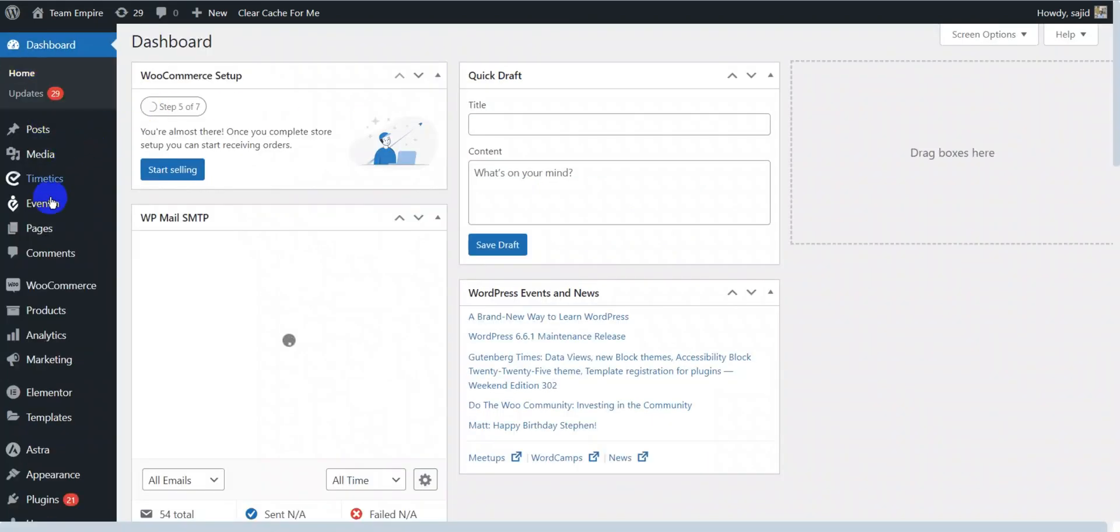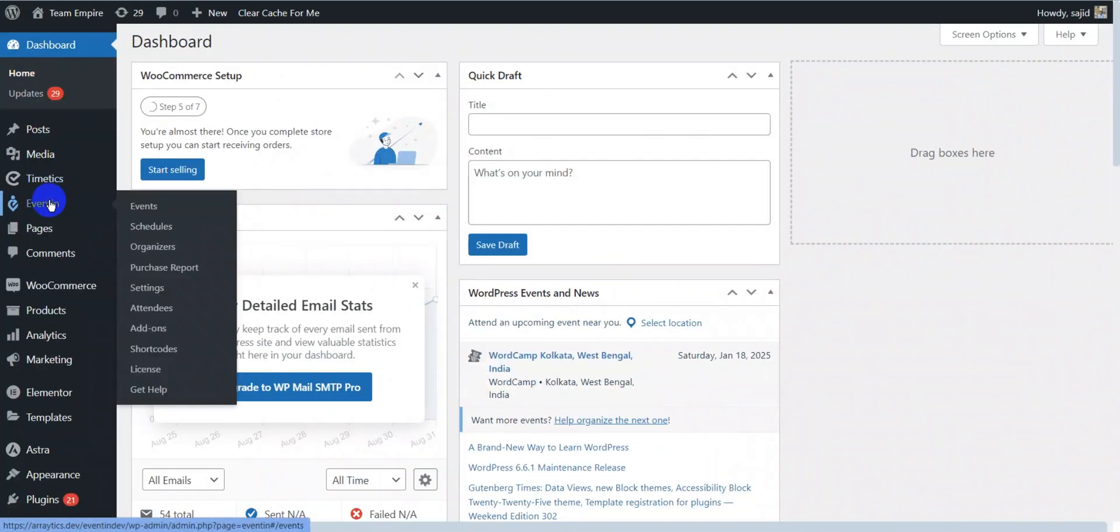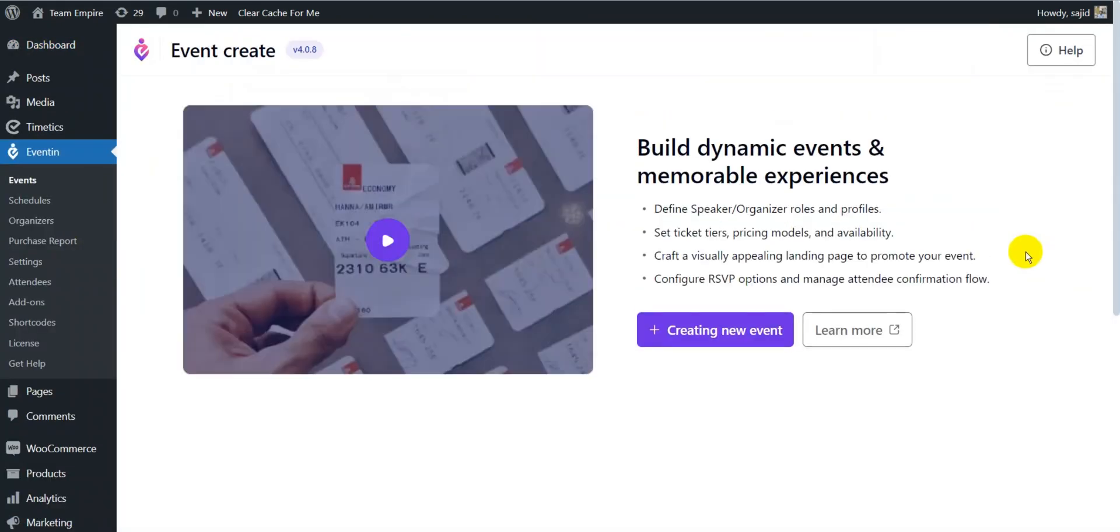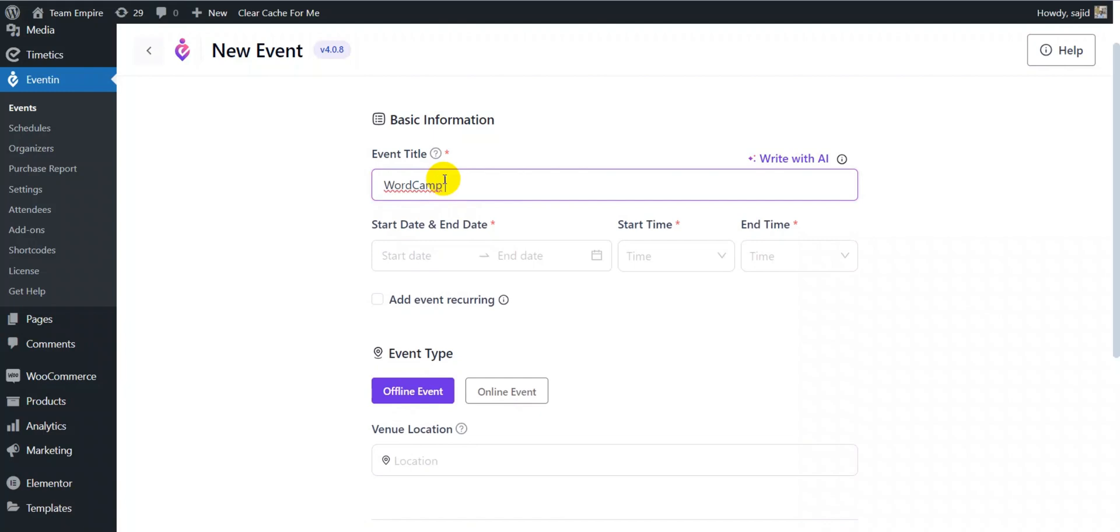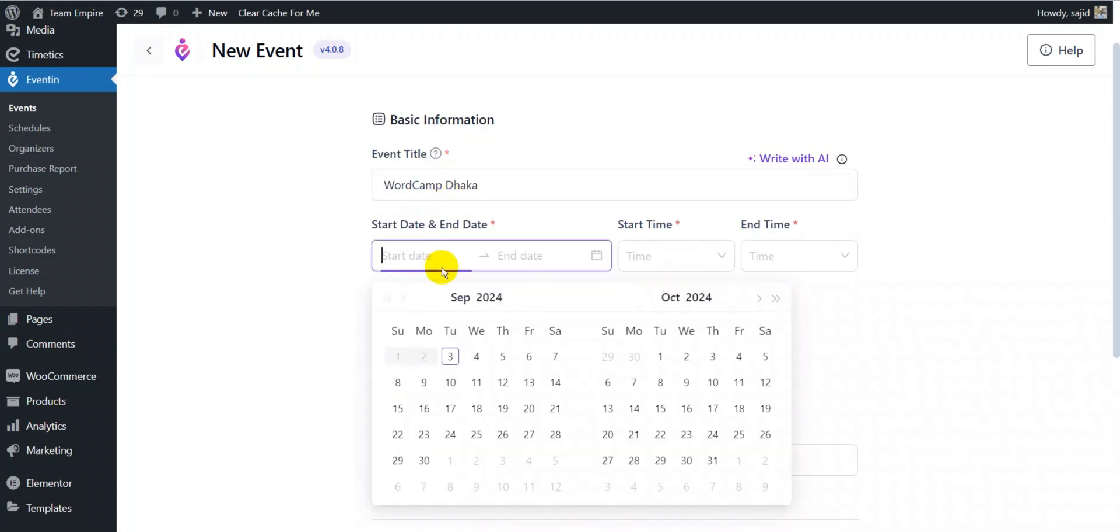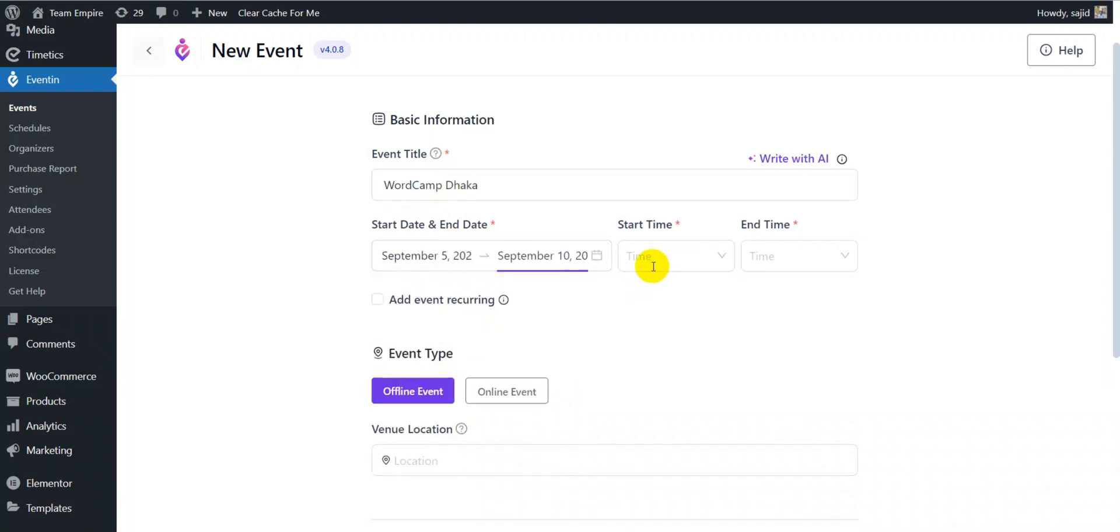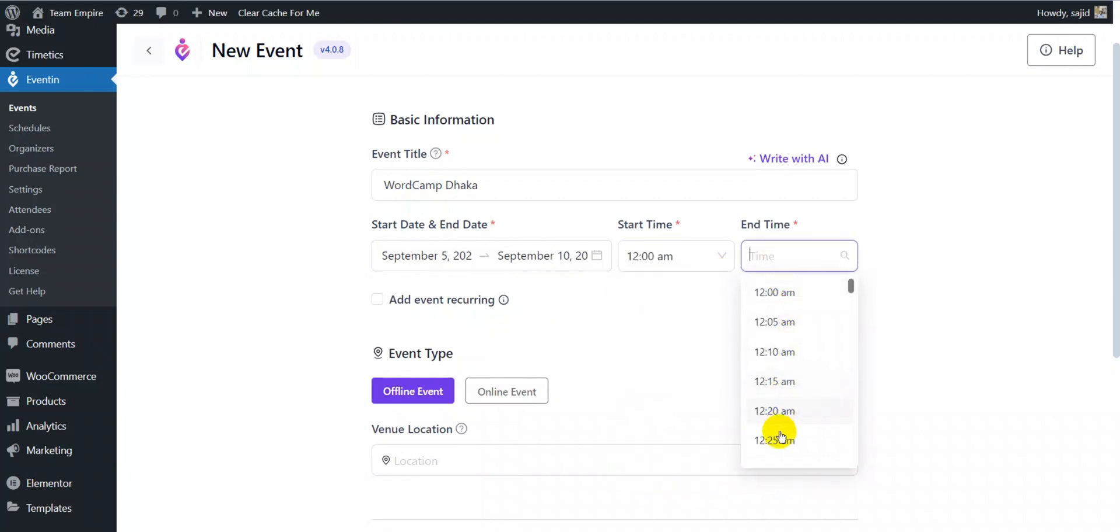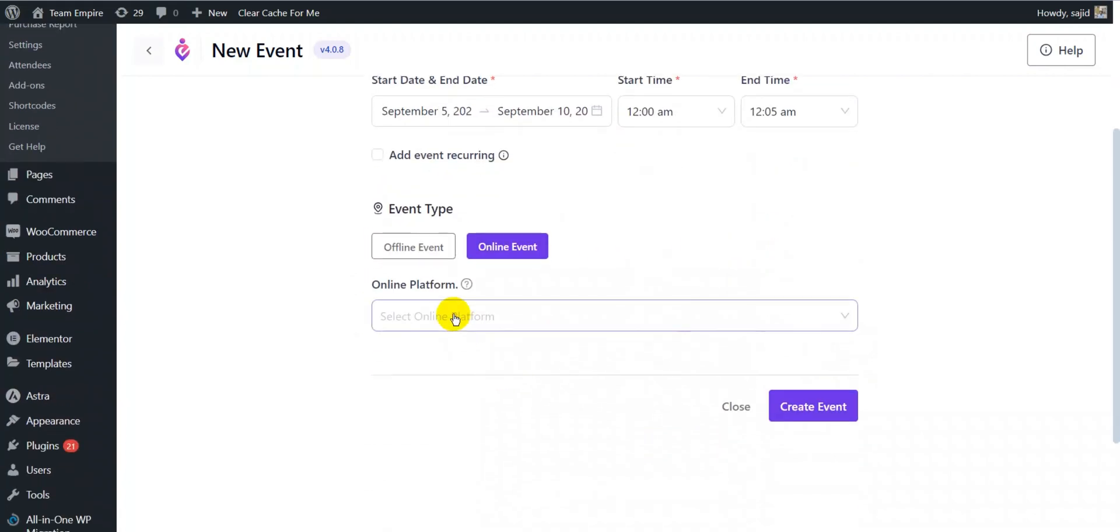After completing the onboarding process, to create an event, click on New Event from the Eventin dashboard. Here, put the basic information of your event such as the event title, event start and end date and time, and event location.